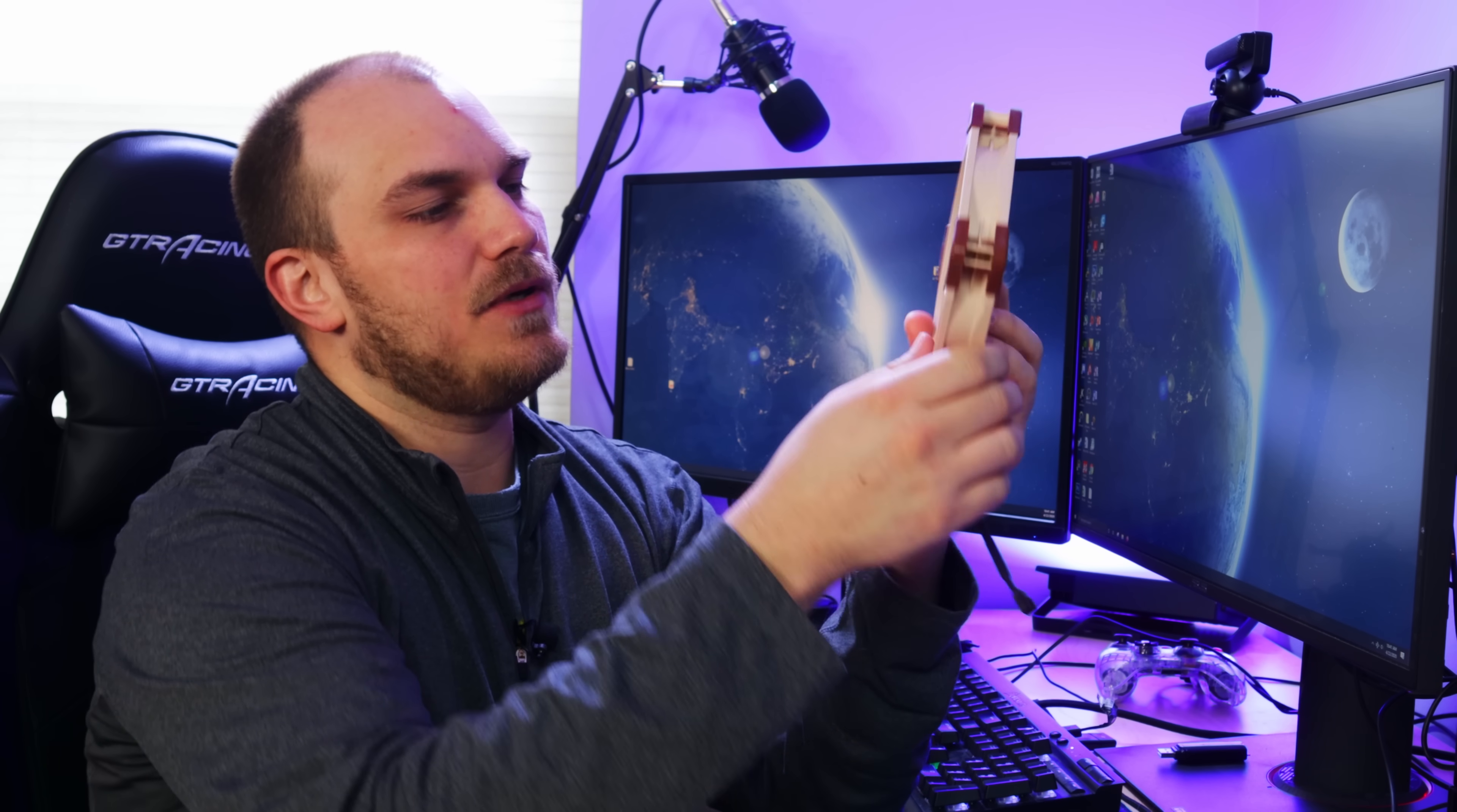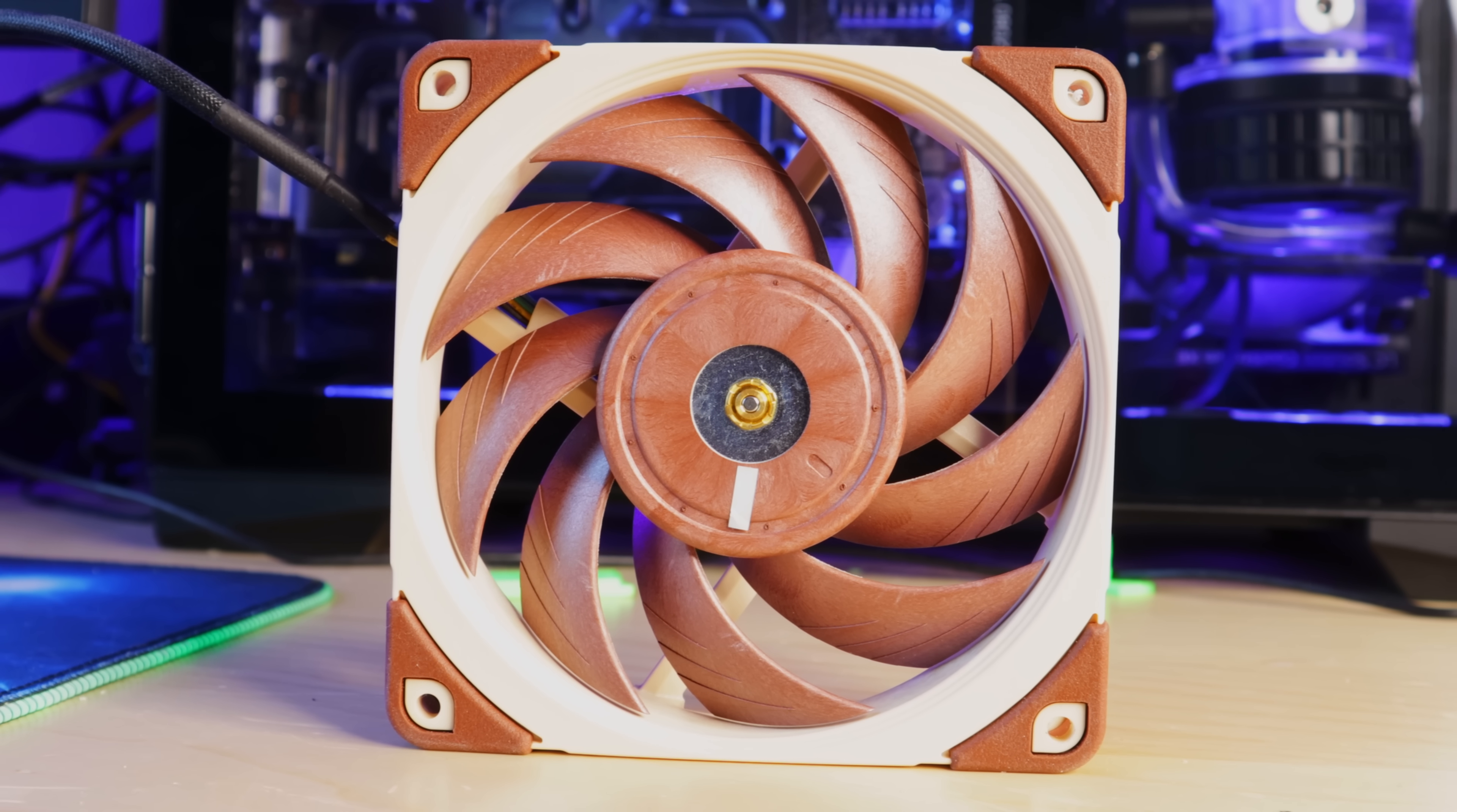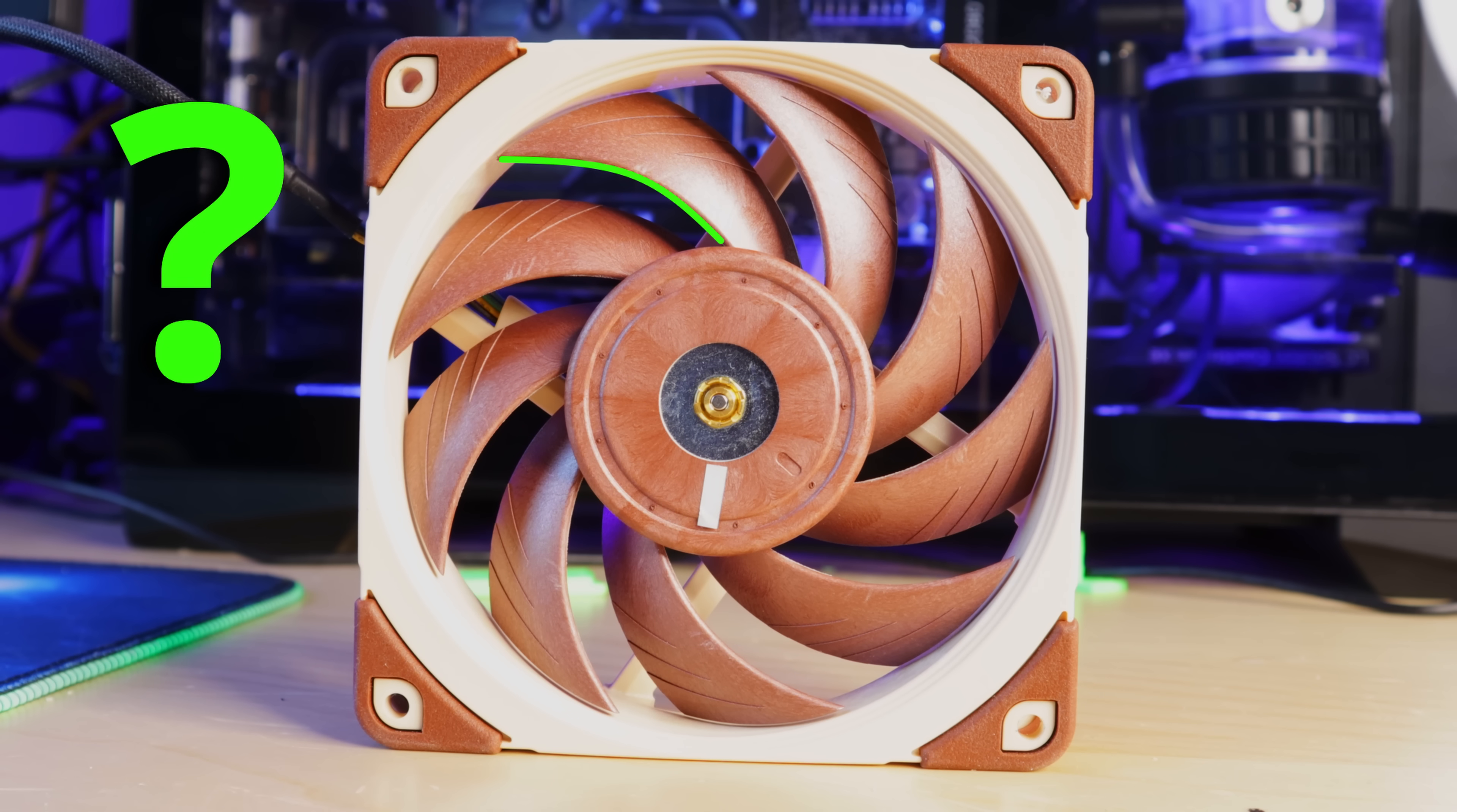Obviously it's easy enough to measure the hub of this fan, to figure out how big the hub of the Noctua is. We can measure the hub of the fan core and then the outside diameter, which gives us a wall thickness—that's easy. The hardest part is gonna be trying to do the blades.